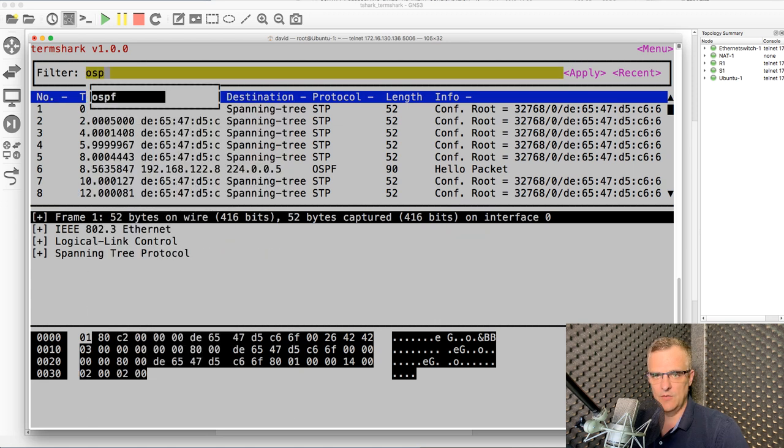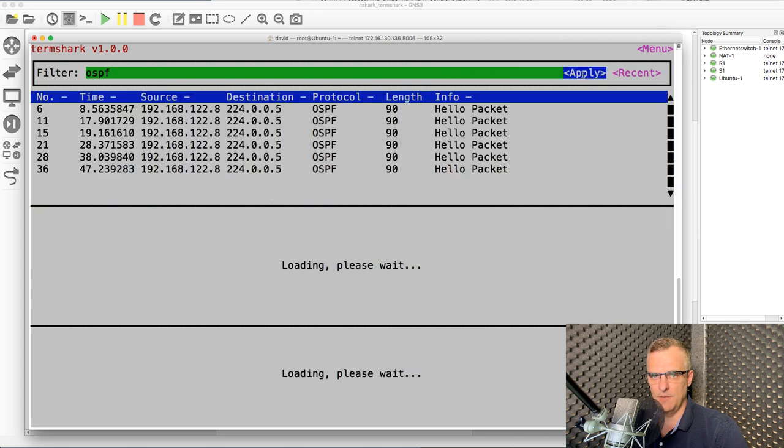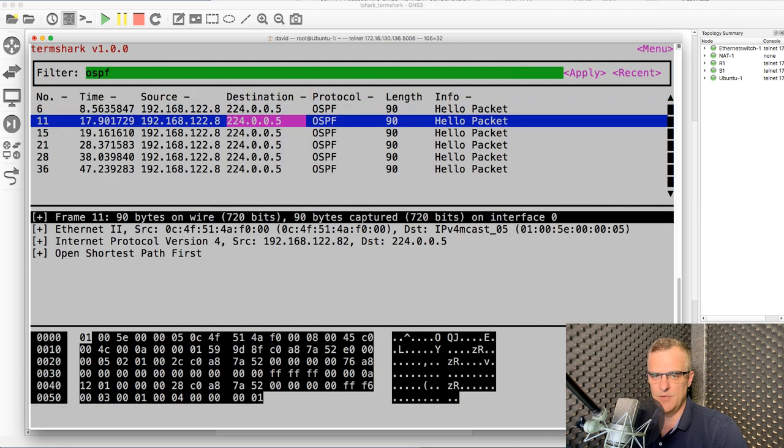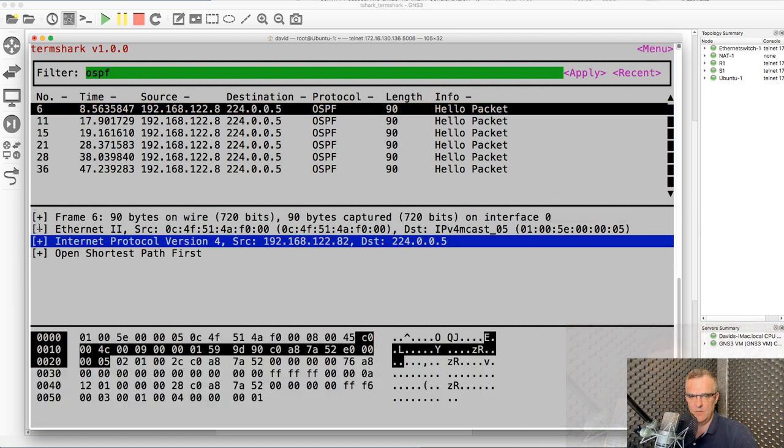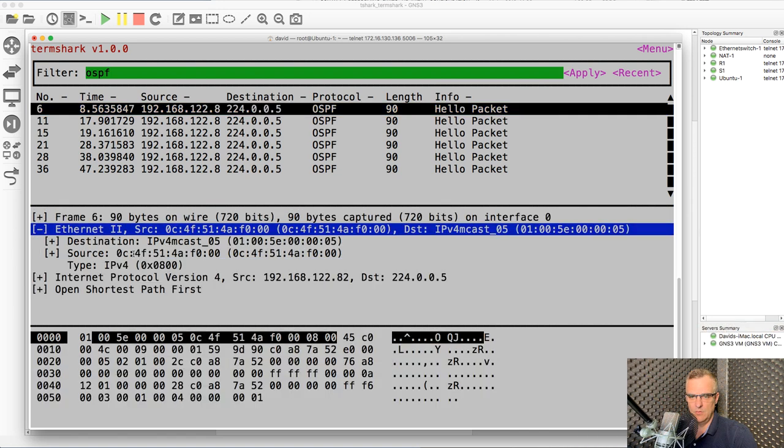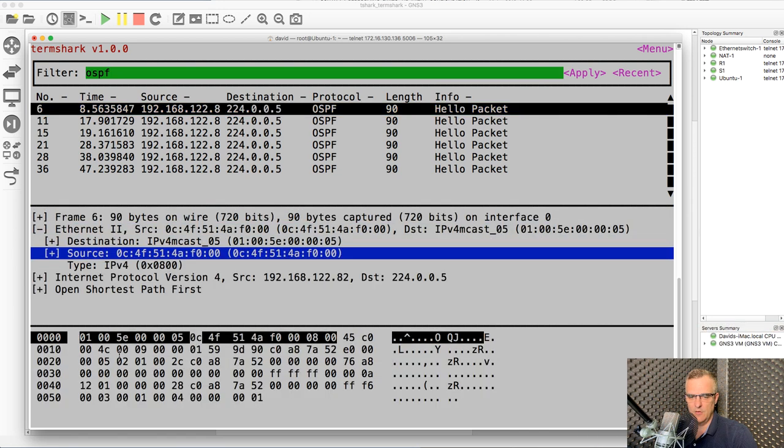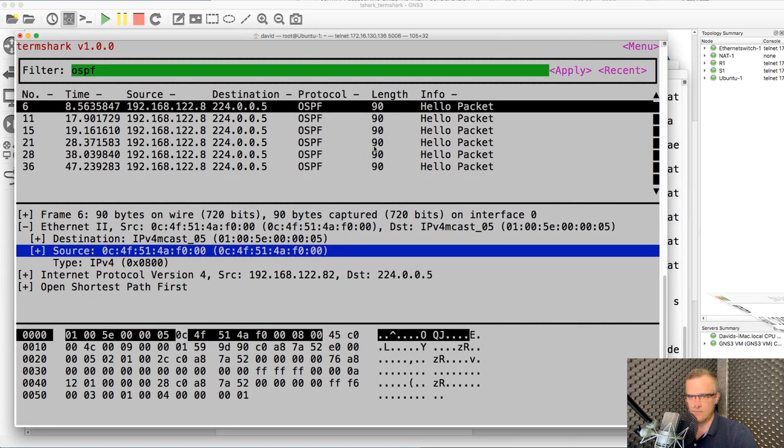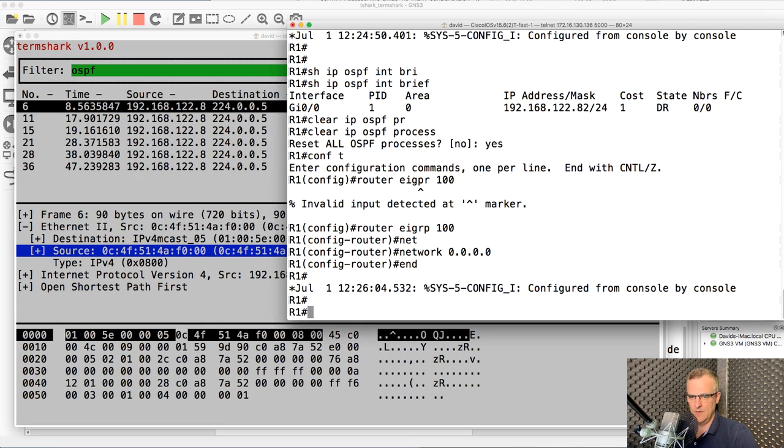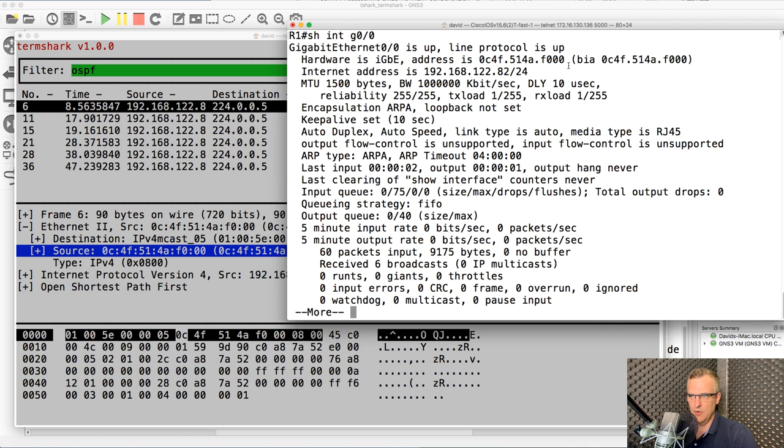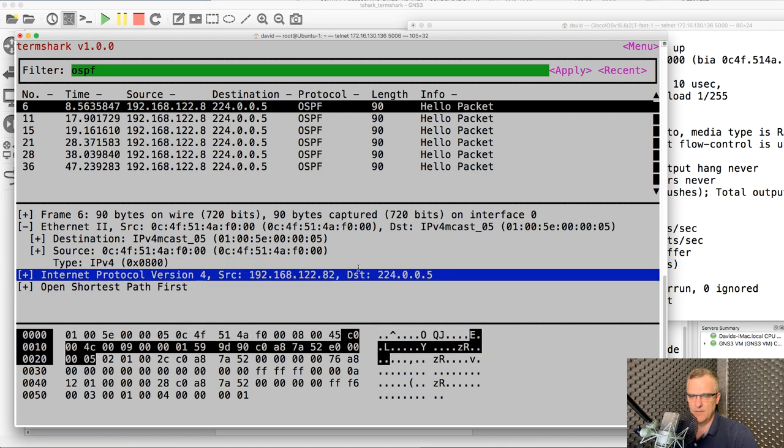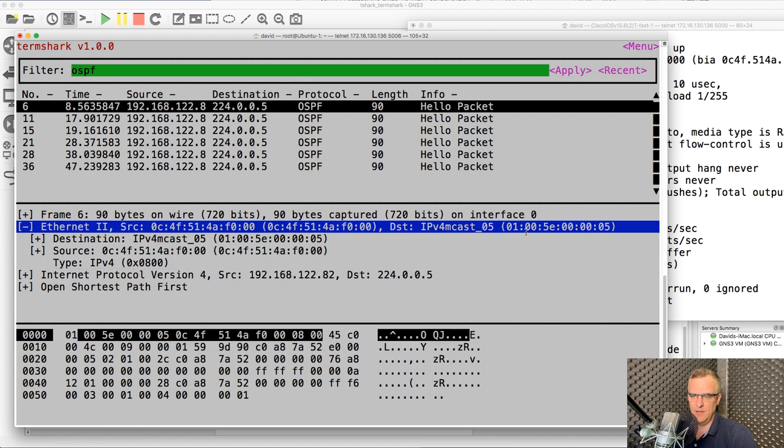So as an example, I could filter for OSPF and apply my filter. Notice I see my OSPF messages. So as an example, this is the source MAC address of the router. Show interface gigabit 00. Notice MAC address of router. IP address of router. And that's what we see over here. Destination is 224005, which is the multicast address for OSPF. There's the layer two MAC address.